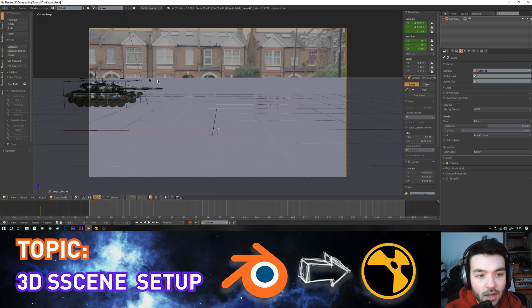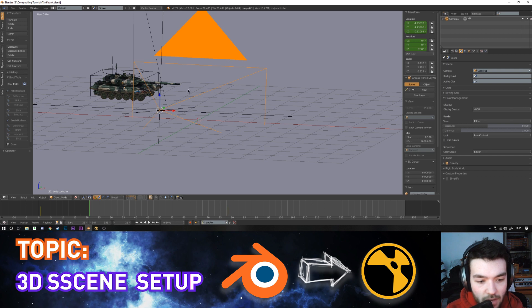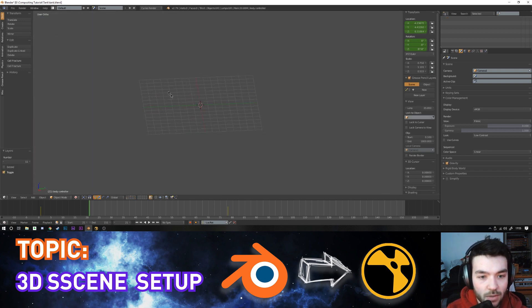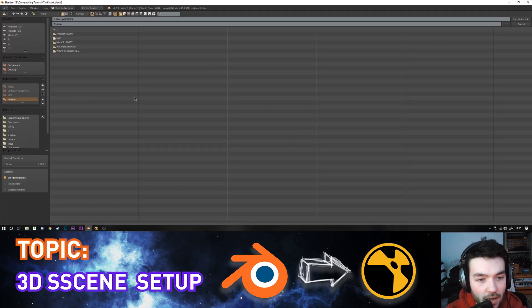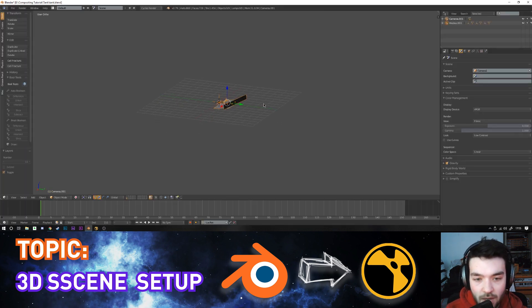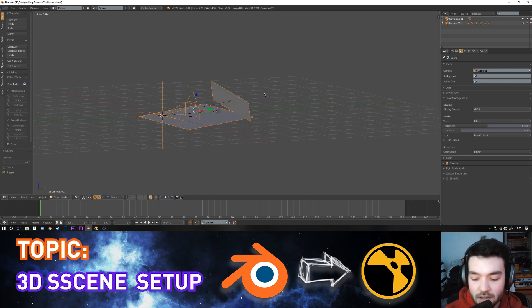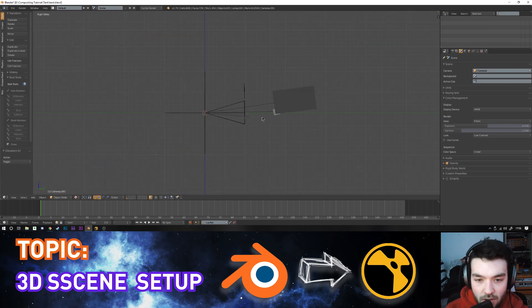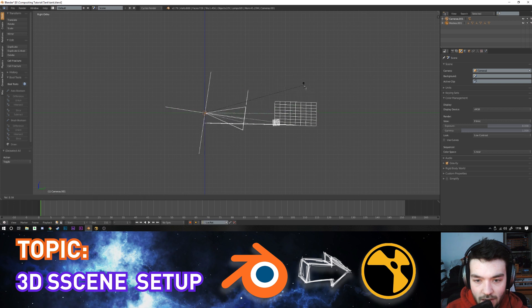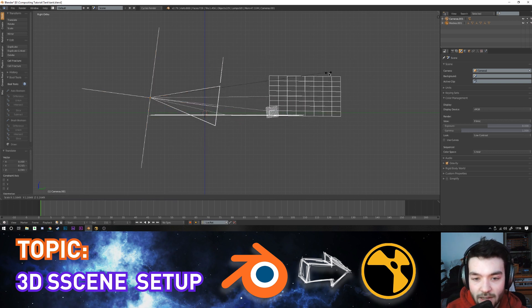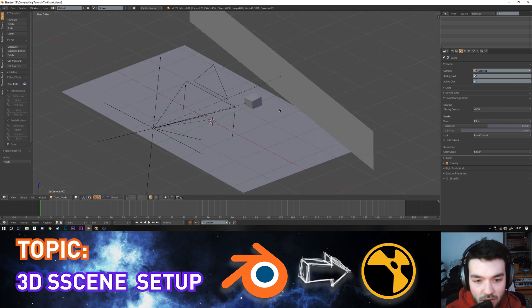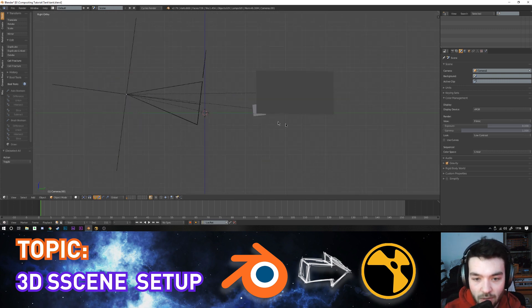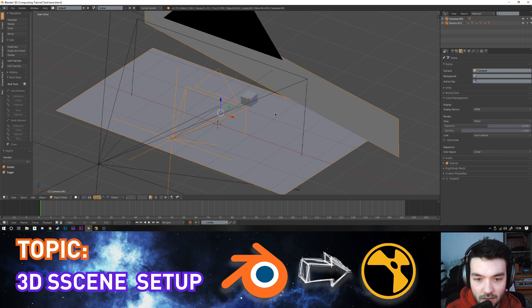Back in Blender, starting from a fresh scene, you go to File > Import > Alembic, find the saved scene file, and you get the geometry. I scaled mine slightly — going into a side view, you can select everything, rotate it flat to the floor, and scale it up to the size of the scene. I had my tank scaled to correct real-world proportions, so I just scaled up the scene to match the tank size.